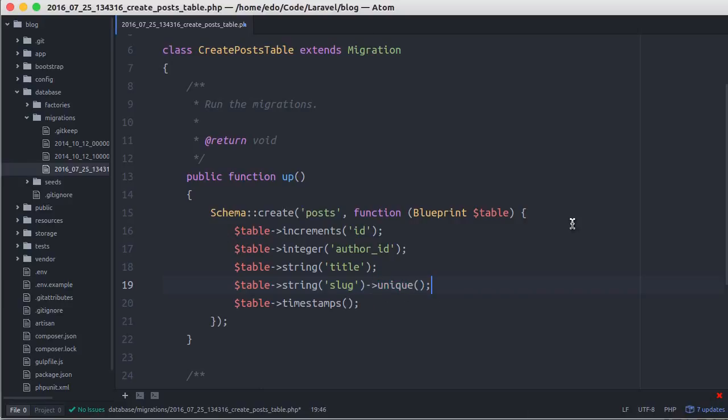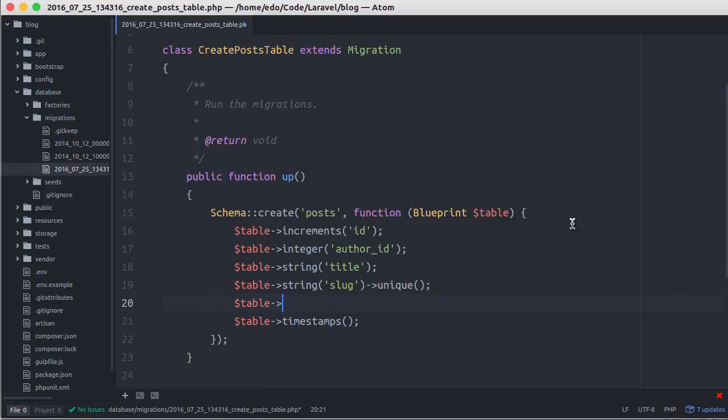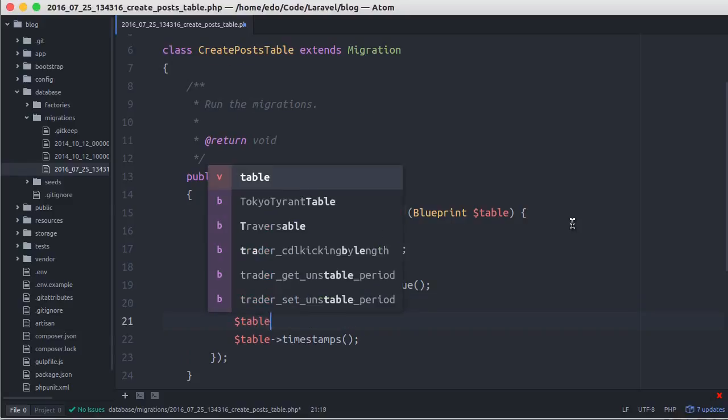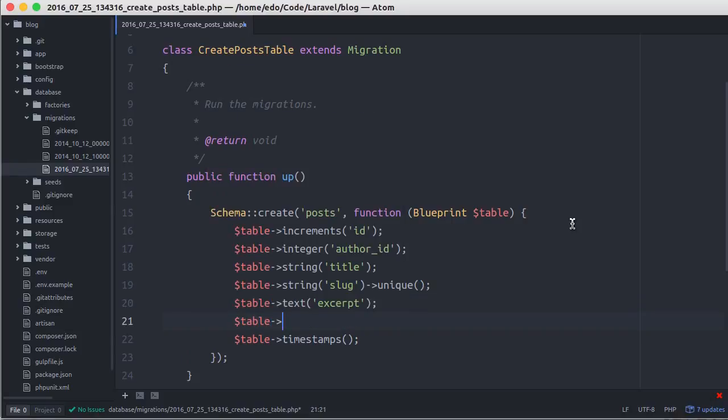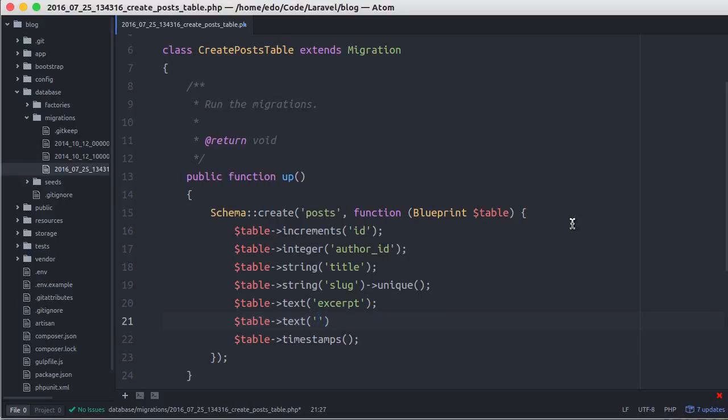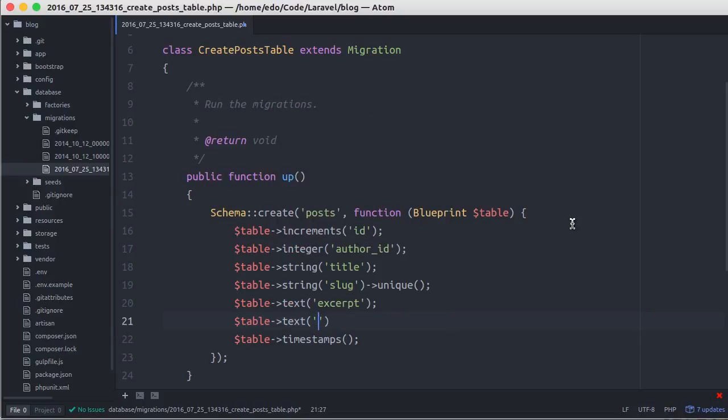Another column we need to add is excerpt in text. This column is used for storing the excerpt of the post. Text column used to store the body of the post. Body is better.